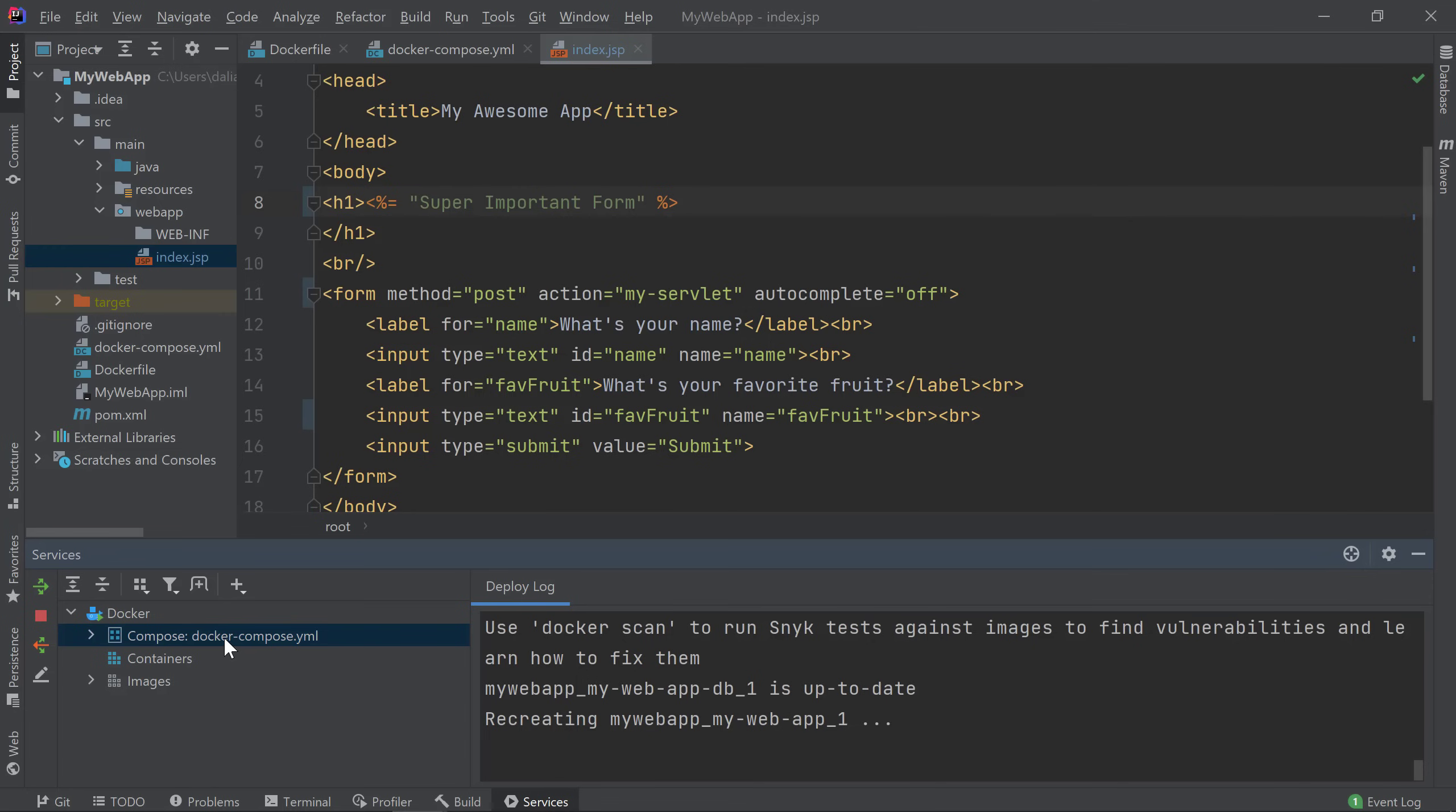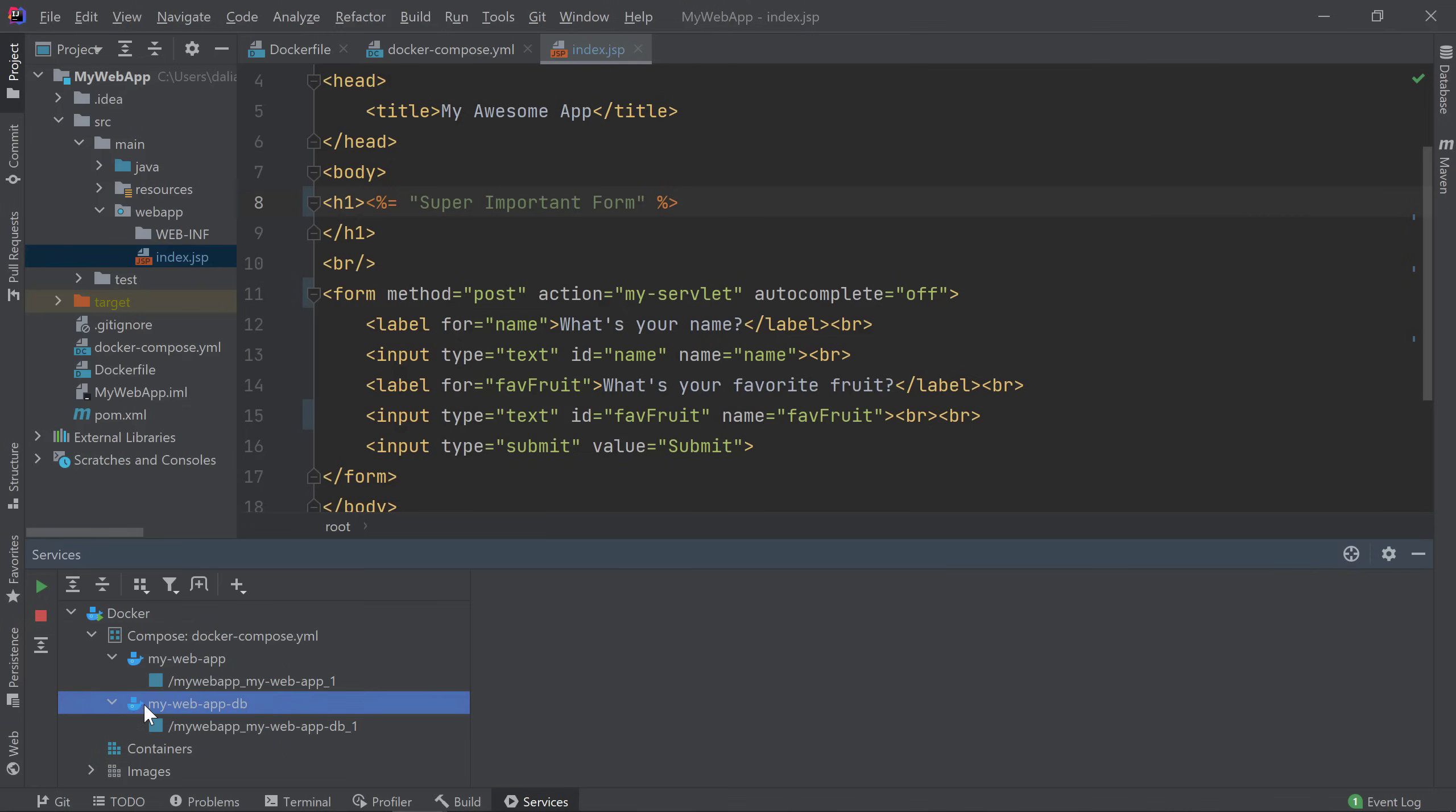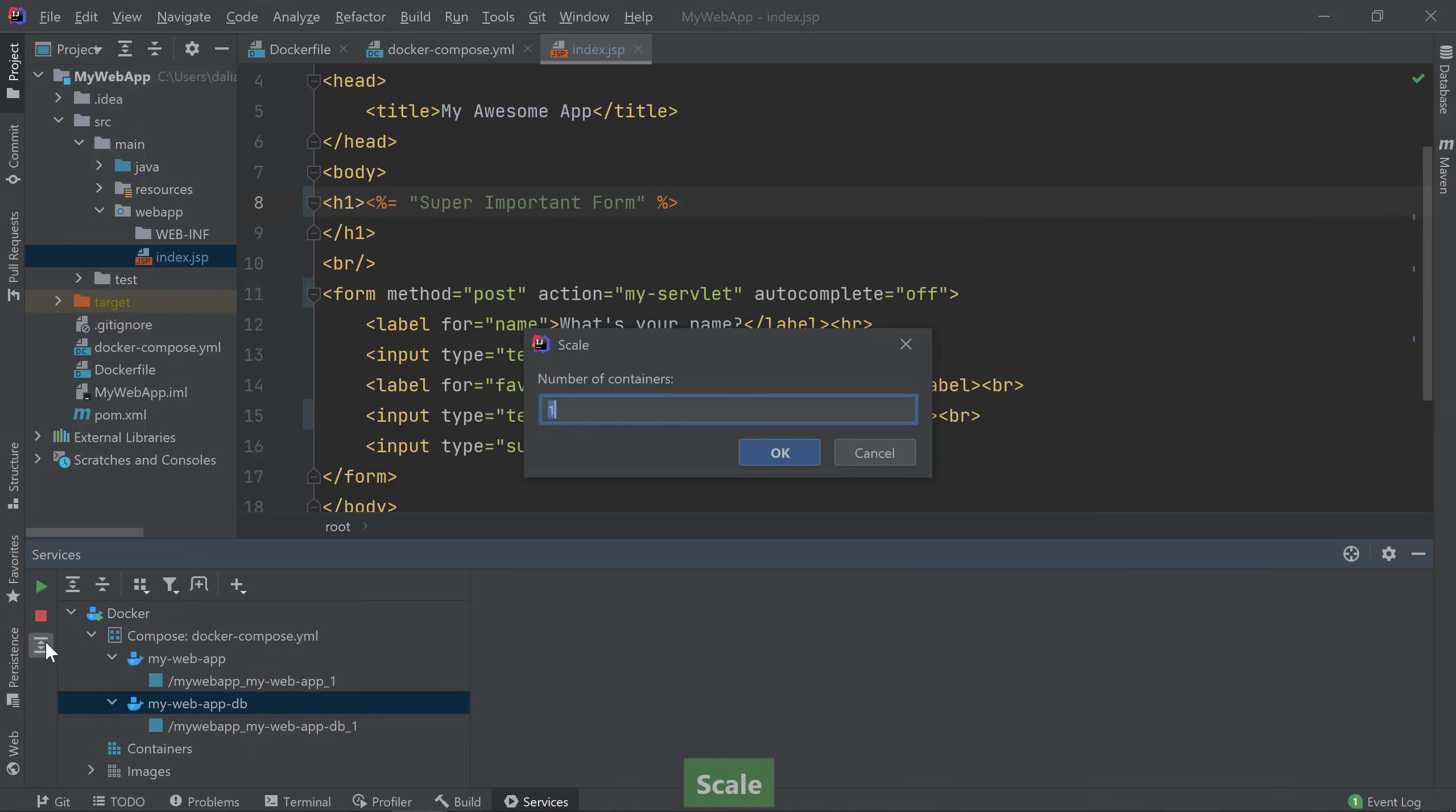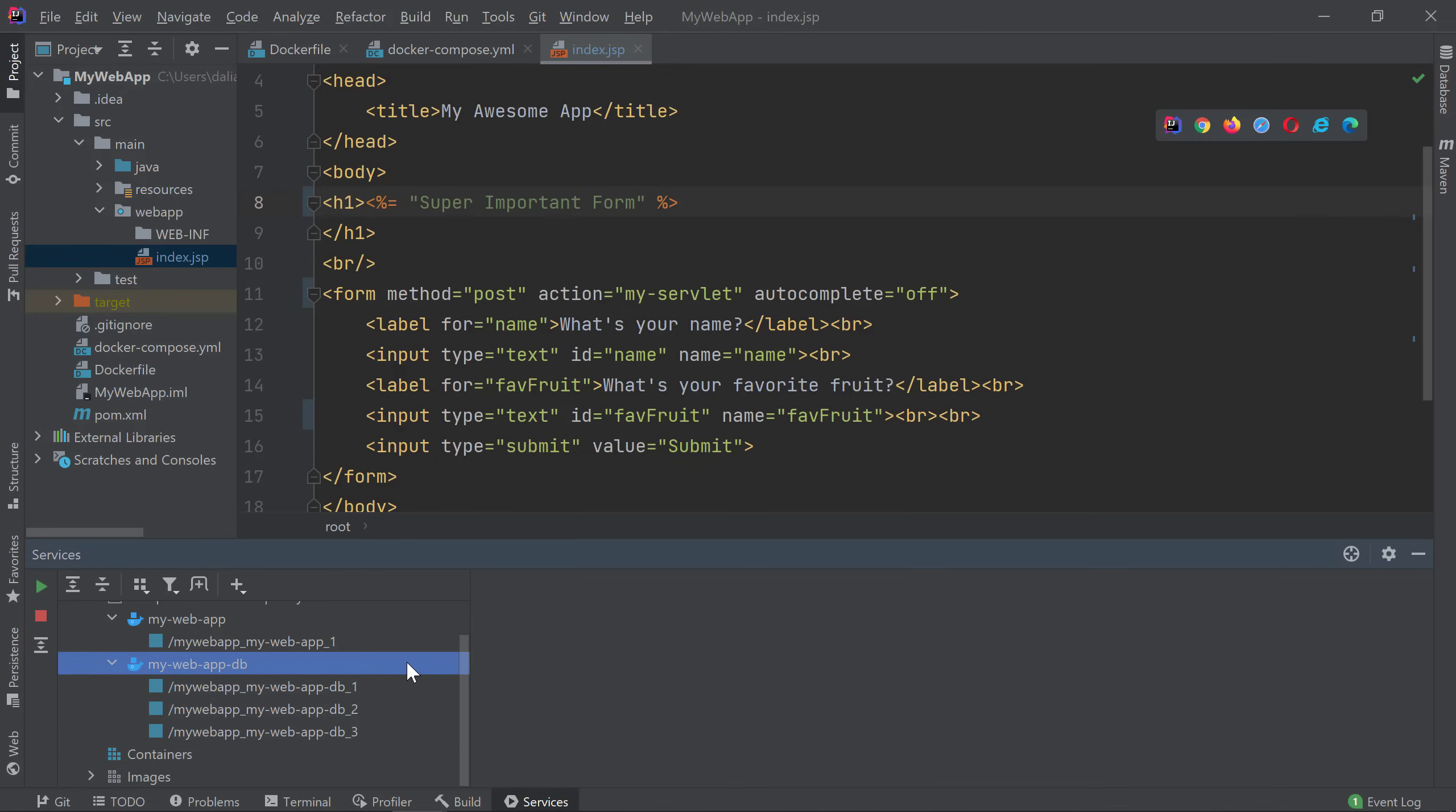There are more operations you can do in your Services window. For example, you can increase the number of containers running for a service by selecting the service and clicking on the Scale button. IntelliJ IDEA prompts you for the number of containers you'd like to have. I'll choose 3 and click OK. I now see 2 more containers were created and started under my Database service totaling 3 database containers.